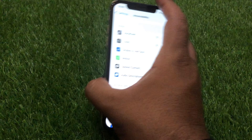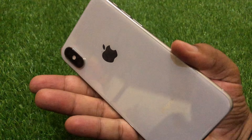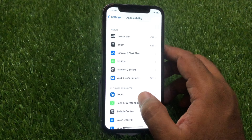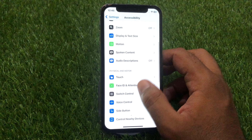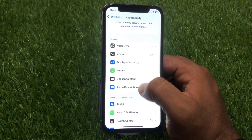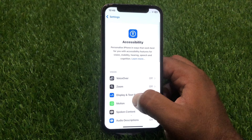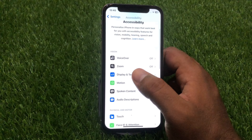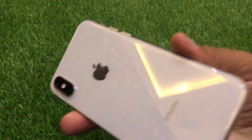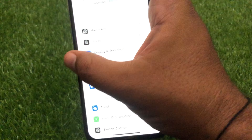This feature is available if you are using iPhone 12 or above. However, I am using an iPhone XS, and eye tracking is only available on iPhone 12 and above. Unfortunately, if you are using an iPhone XS like me, this feature will not be available in your settings.